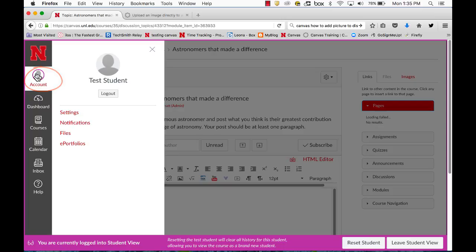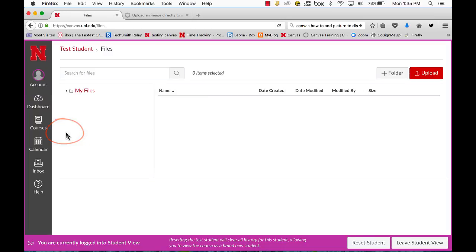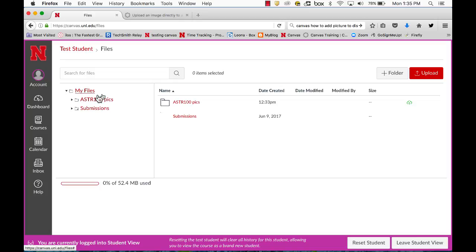I'll click on account and select my files area. I've created a new folder just for this particular class by clicking plus folder.